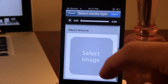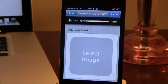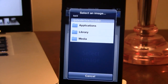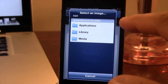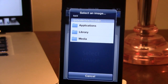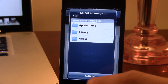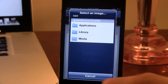Down below that, you will have the album artwork, which you can browse on your device for an image. The only downside to this is that it uses a kind of shaky interface that goes into the roots of your directory, rather than opening up the Photos album, which I would highly recommend they update.